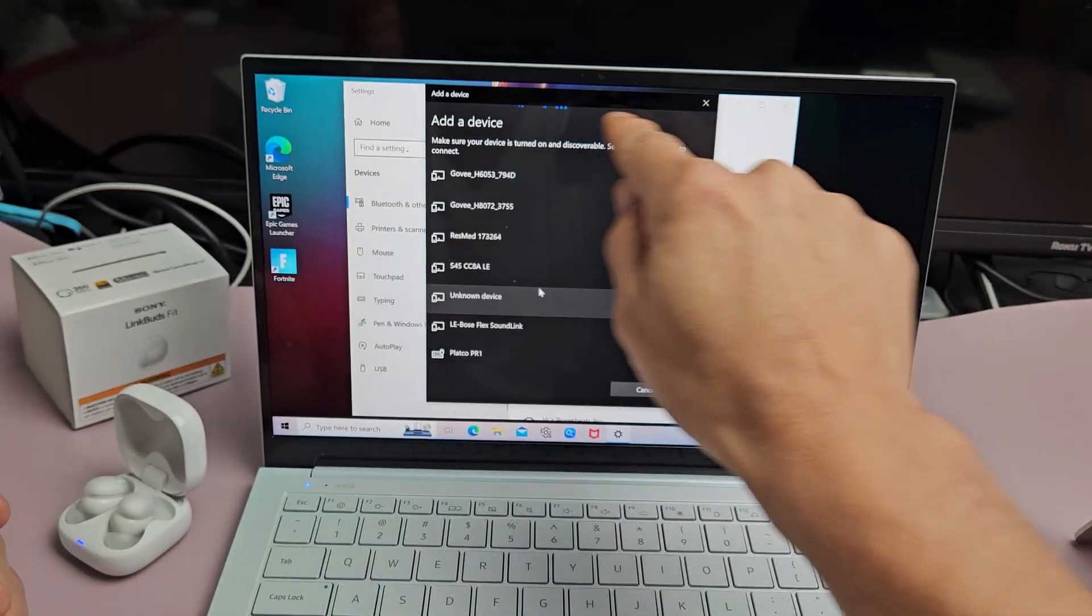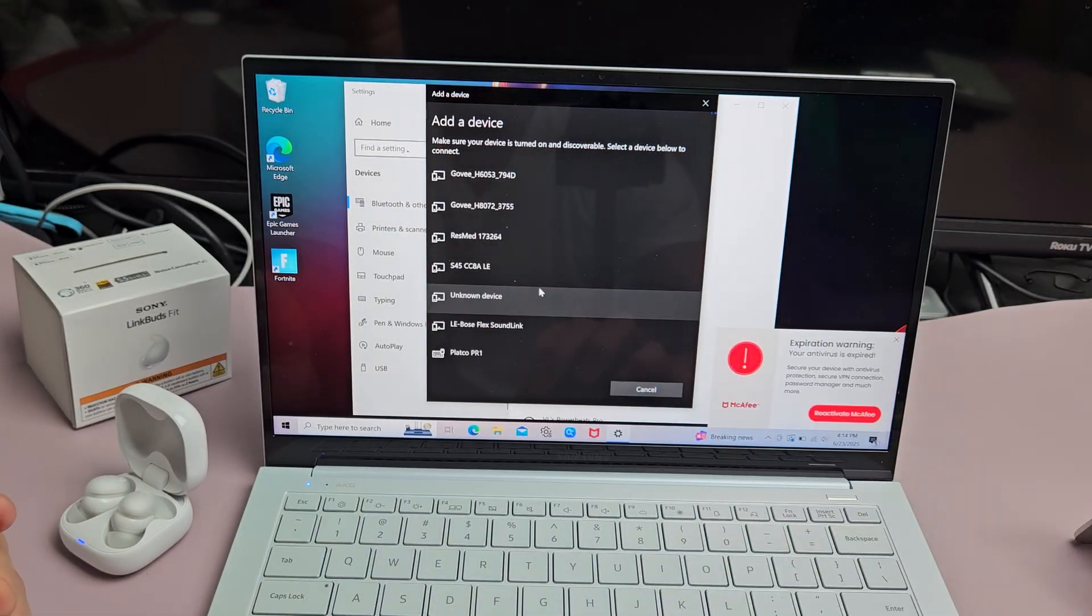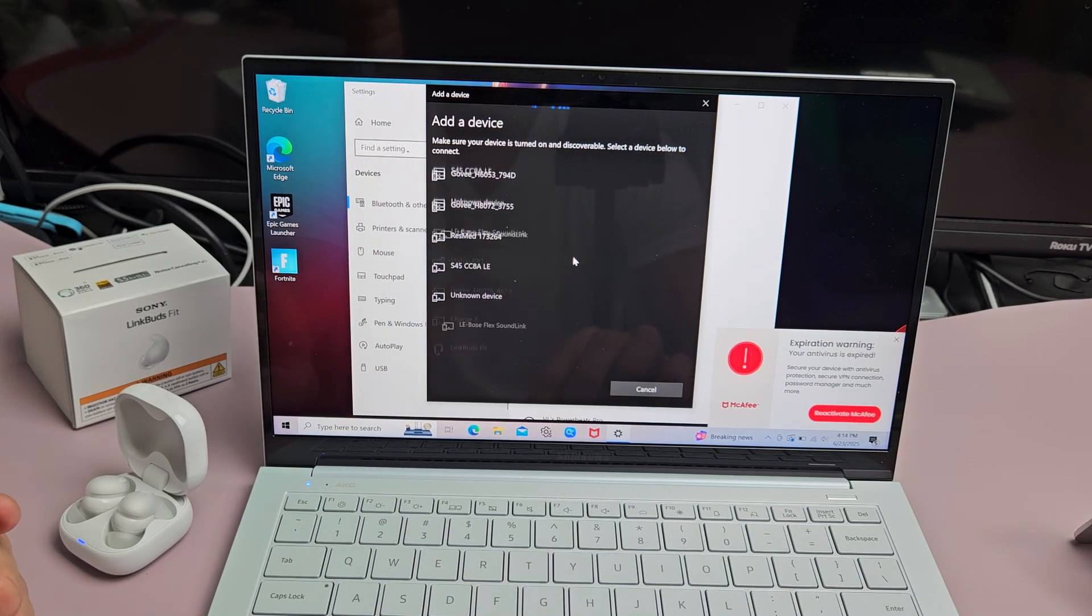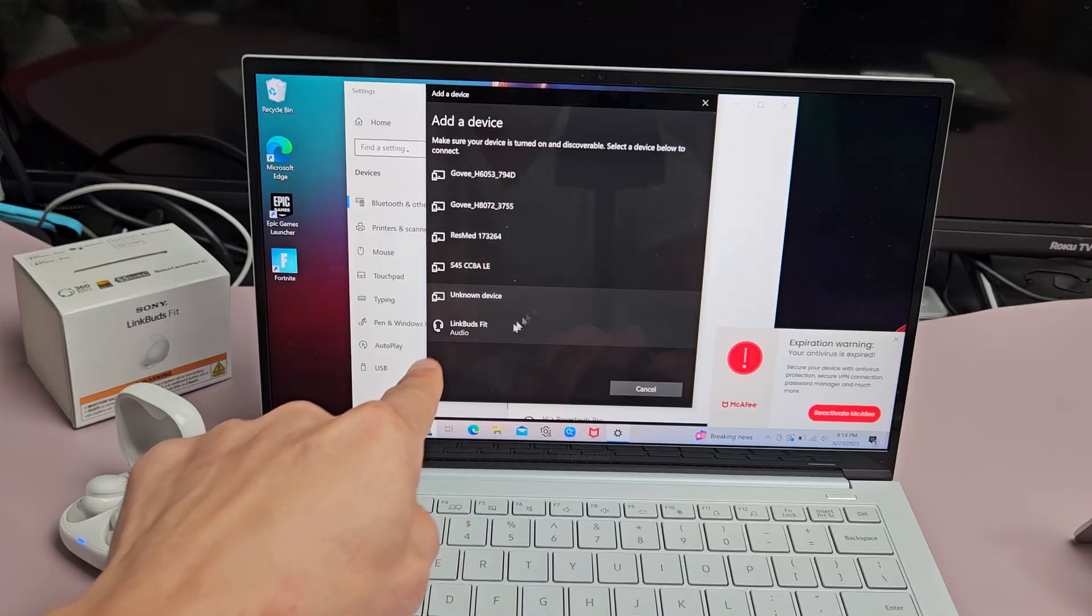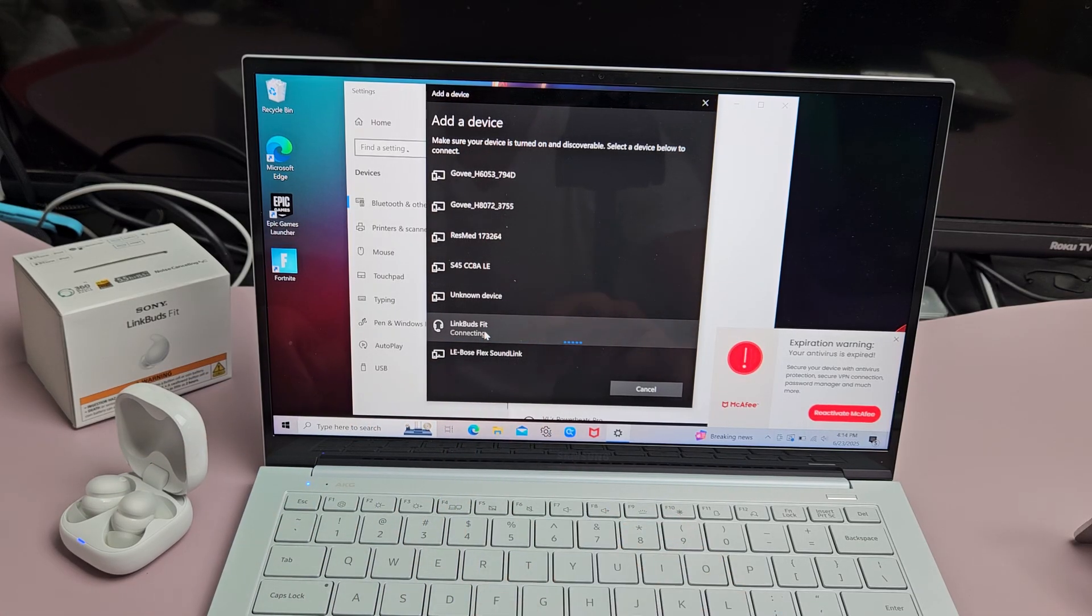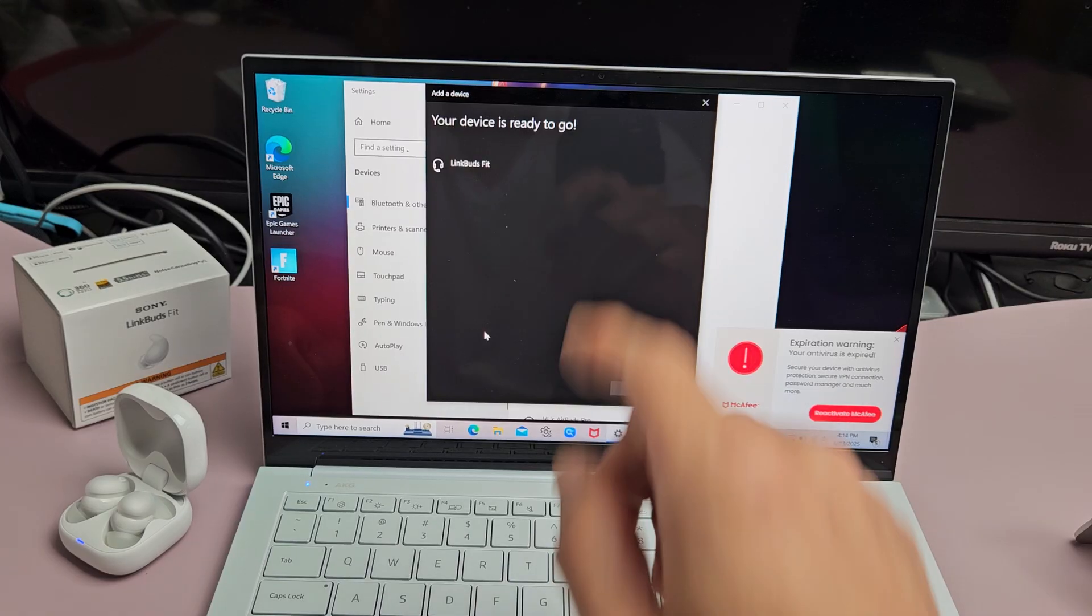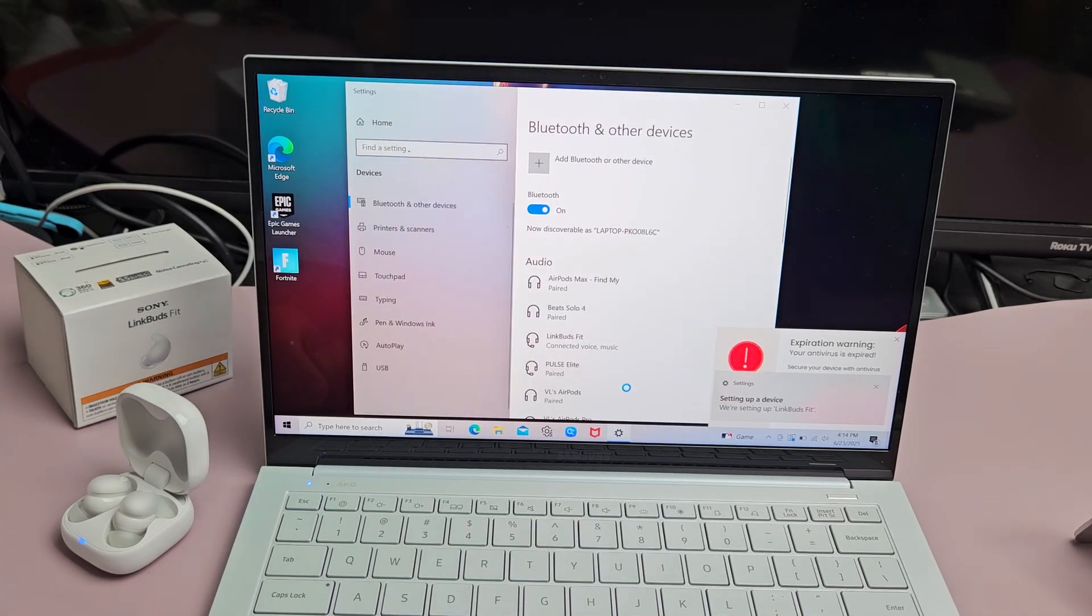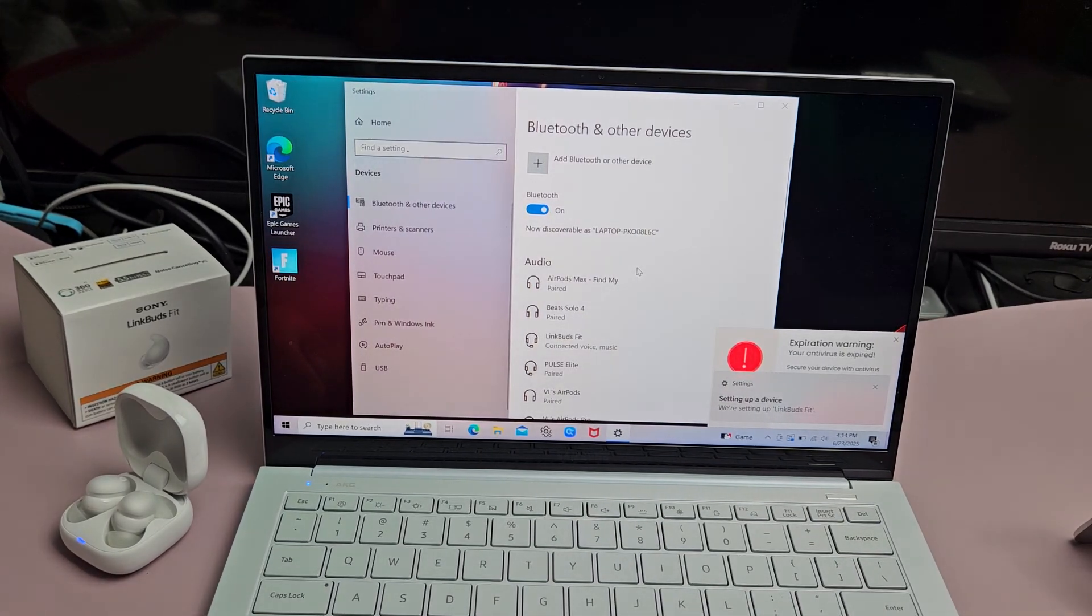This little spinning thing here is still searching for a device that's in pairing mode. And let's see... oh, there it is, LinkBuds Fit. Let's go ahead and tap that right there. It says connecting. Your device is ready to go. We can go ahead and select done right there.